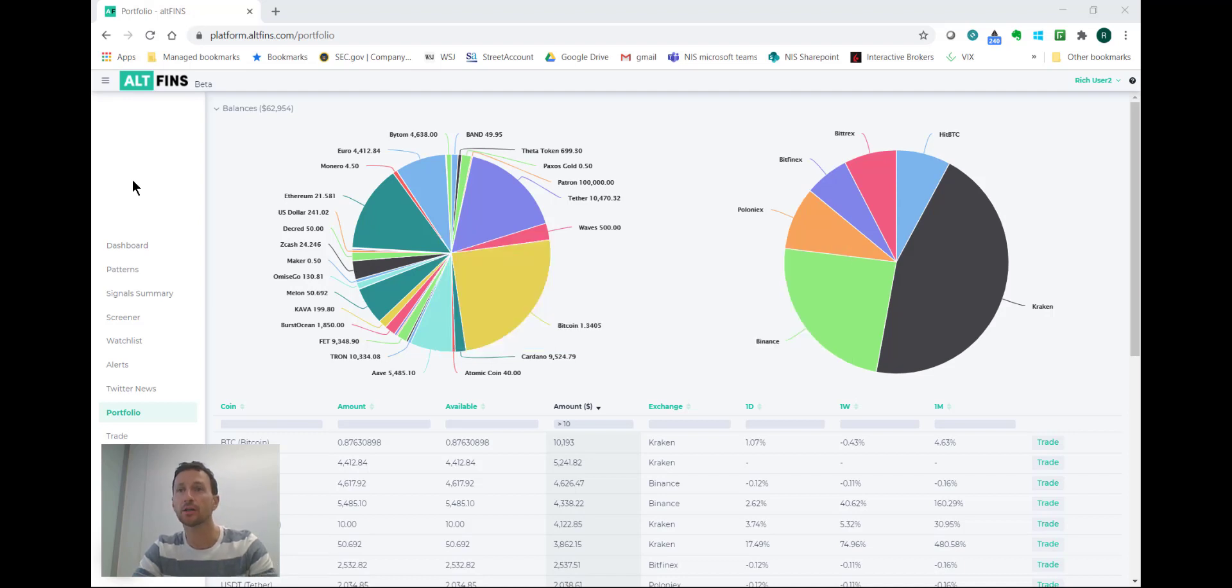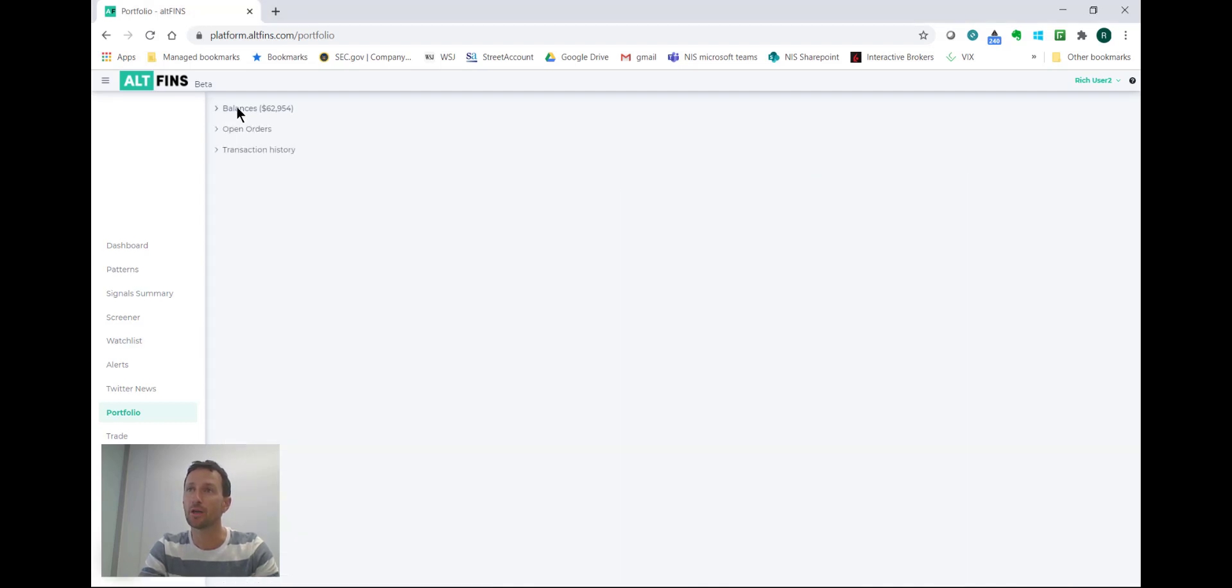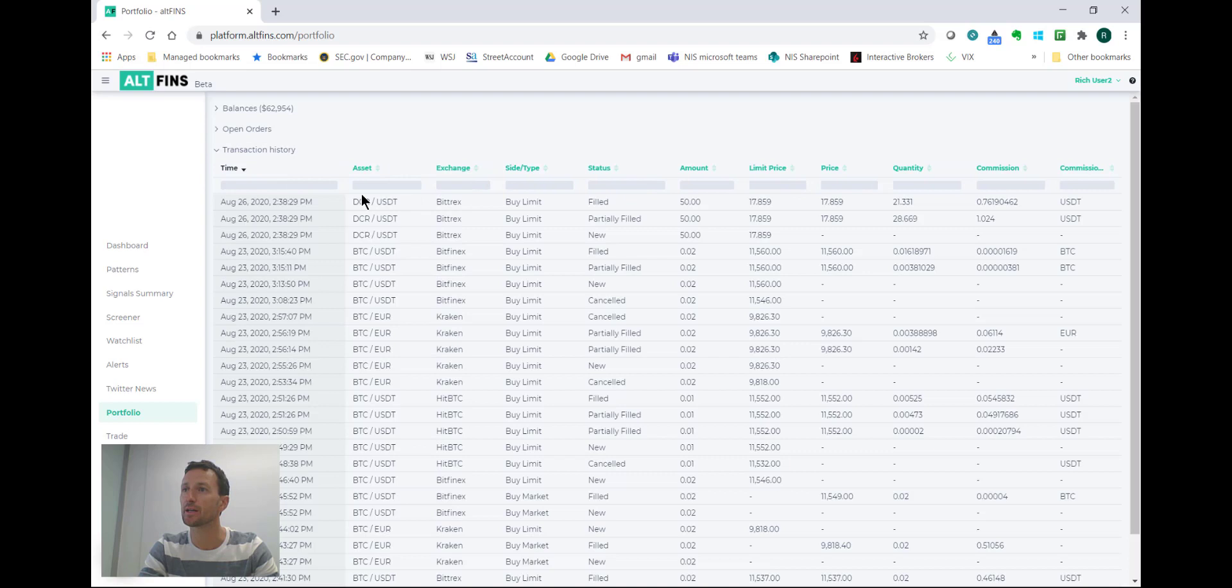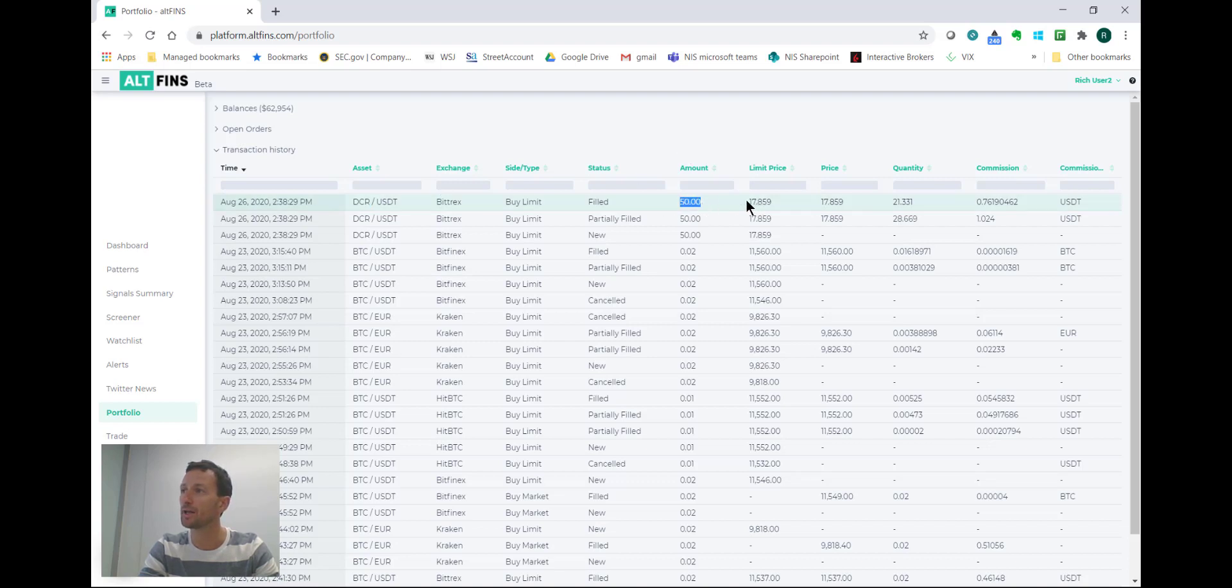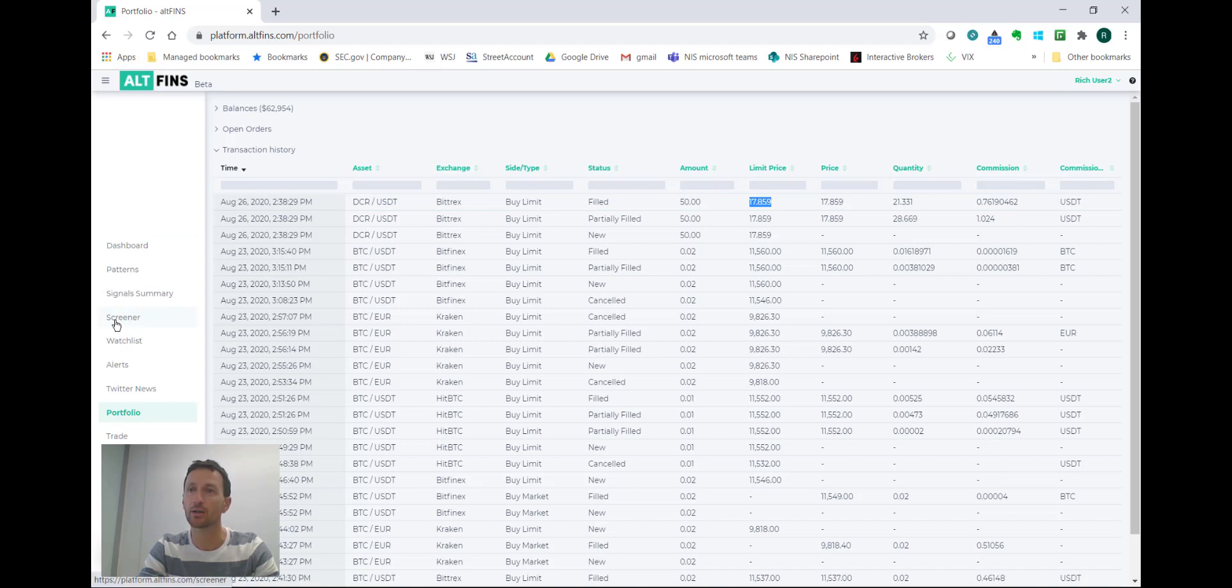So let's go ahead and take a look at the trade that we did a few days ago under the transaction history. I can see that on August 26th I bought DCR or Decred, 50 units at $17.86. Let's see where it's trading now.